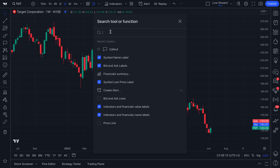On TradingView, you want to get used to mastering these search boxes because they will speed up everything you do and make a really lean and efficient process for yourself. As you can see on Quick Search, we are searching for tools and functions on the chart.